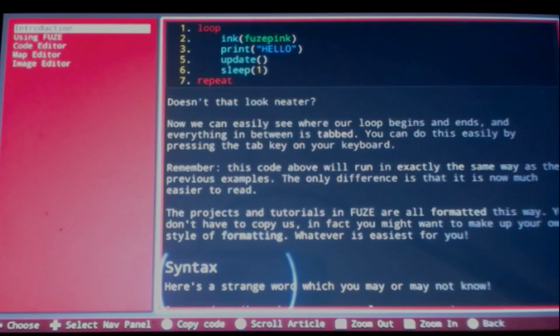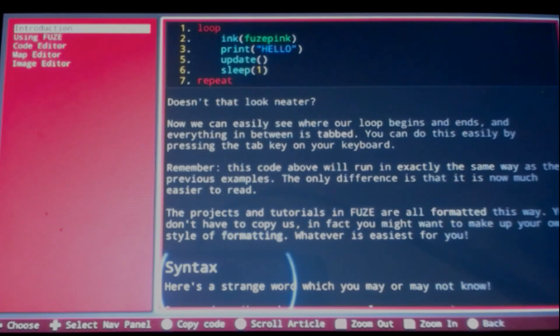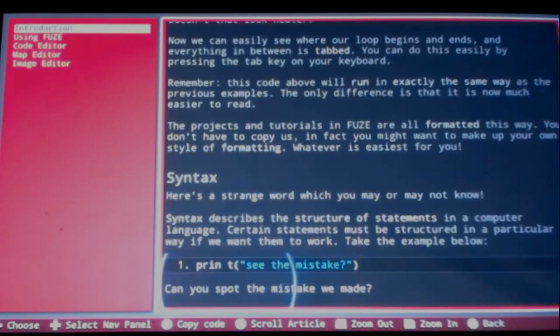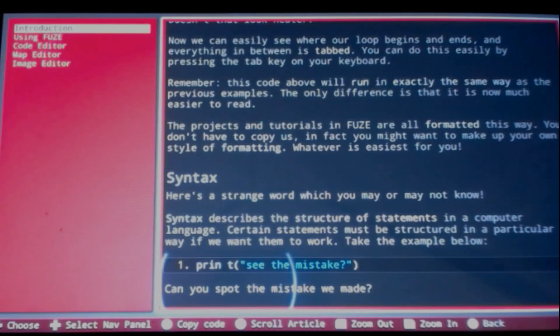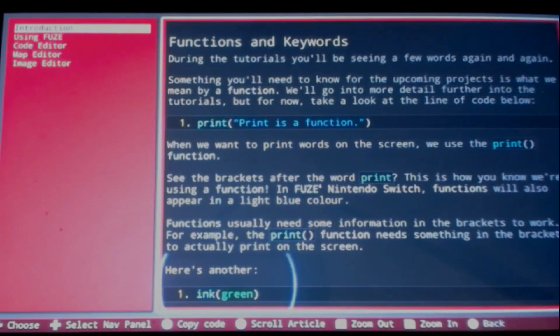Compare the previous examples to the code below written with better formatting. Now we can easily see where our loop begins and ends and everything in between is tabbed. You can do this easily by pressing the tab key on your keyboard. Remember, this code above will run the exact same way as the previous examples. The only difference is that it is now much easier to read. The projects and tutorials in FUZE are all formatted this way. You don't have to copy us. In fact, you might want to make up your own style of formatting, whatever is easiest for you.